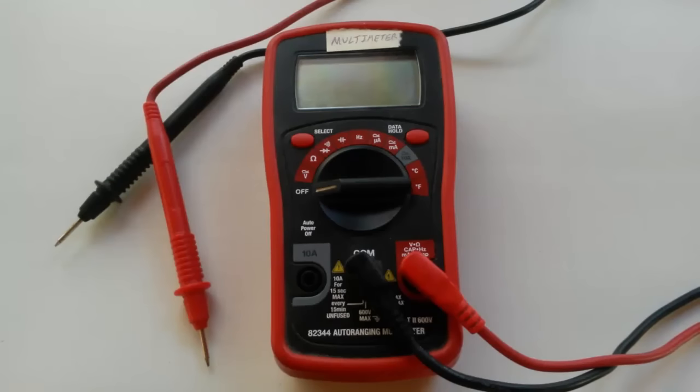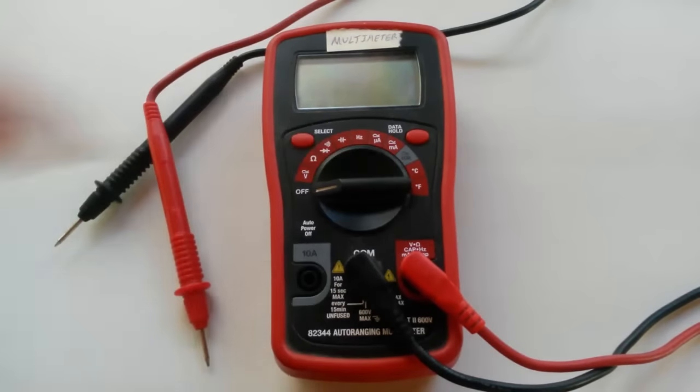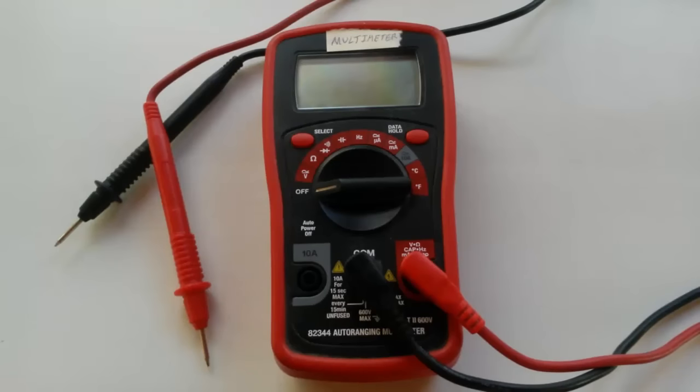Many of them come with a lot more too. For instance, this one even measures Celsius and Fahrenheit temperature, as well as frequency and a bunch of other stuff, but you don't really need that for this series.